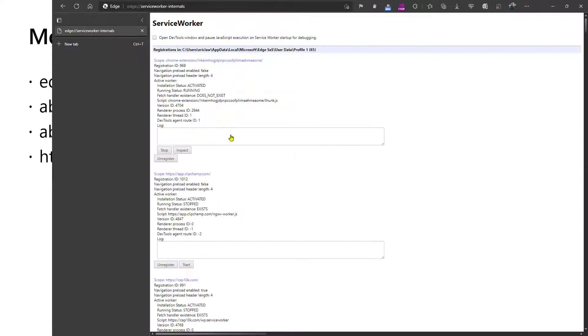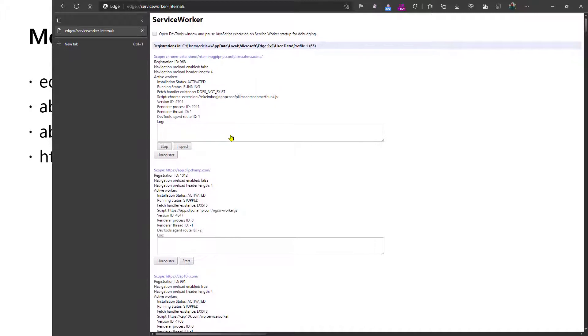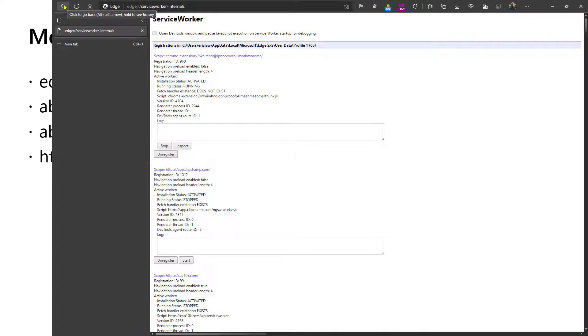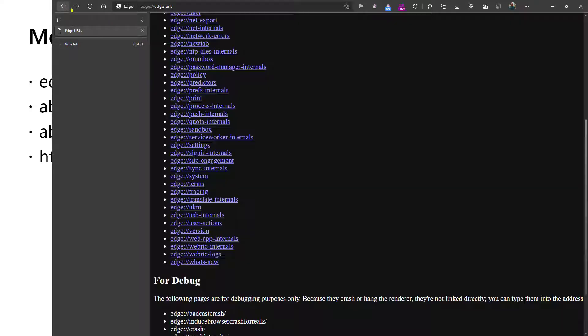Service worker internals will show you details about all of the browser service workers, and you can stop or inspect the service workers as well as unregistering them. This is somewhat similar to the application tab within the developer tools.